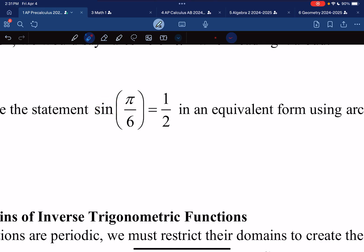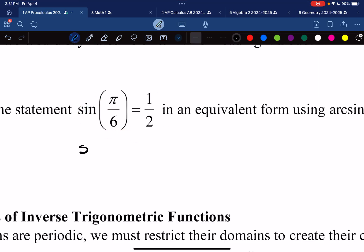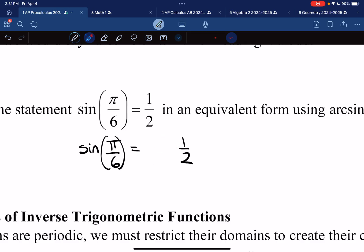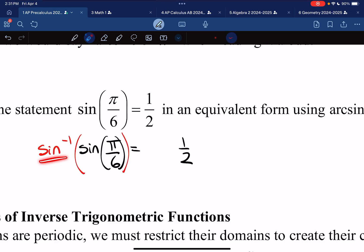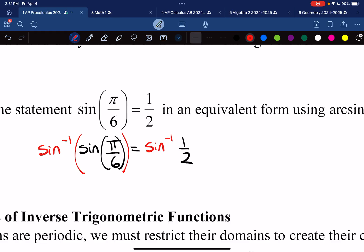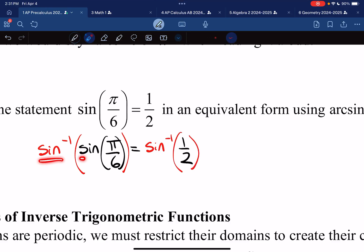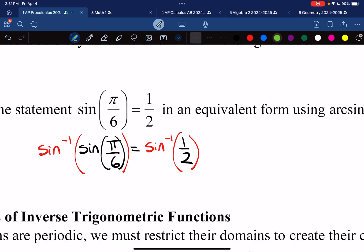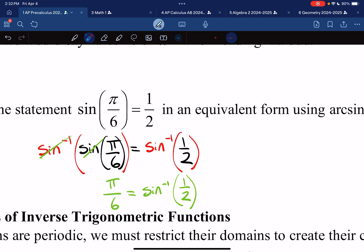Let's see how we use that. Let's pretend that we want to undo sine. If I originally had sine of π over 6, and that's equal to 1/2, I'm going to undo sine by taking the arcsine of both sides. Arcsine of sine — these are inverse functions, just like x² and the square root cancel each other out. Arcsine and sine also cancel each other out, leaving behind π over 6. So arcsine of 1/2 equals π over 6.